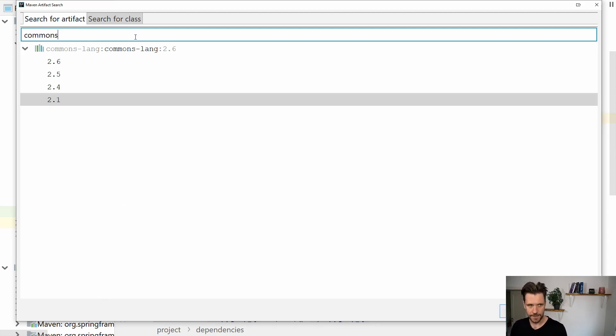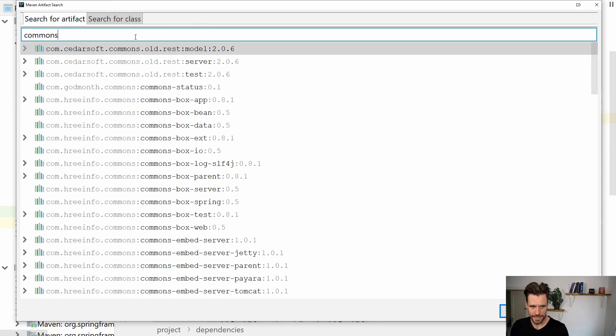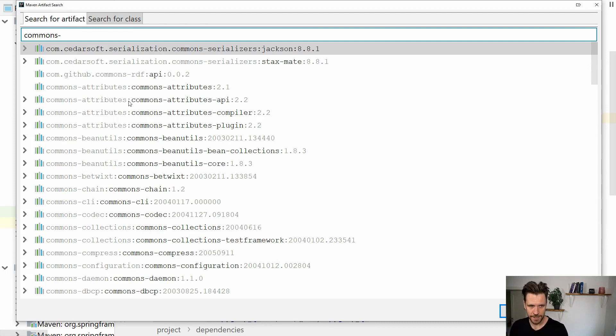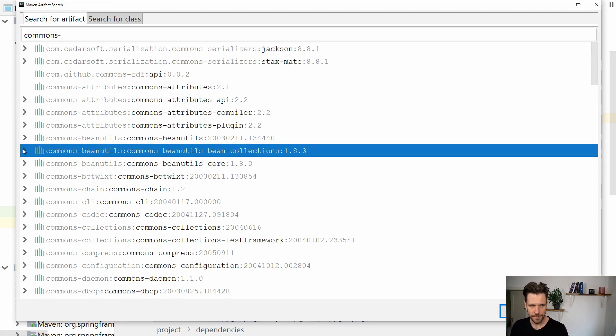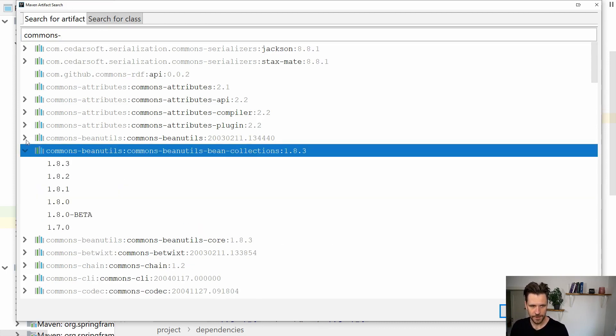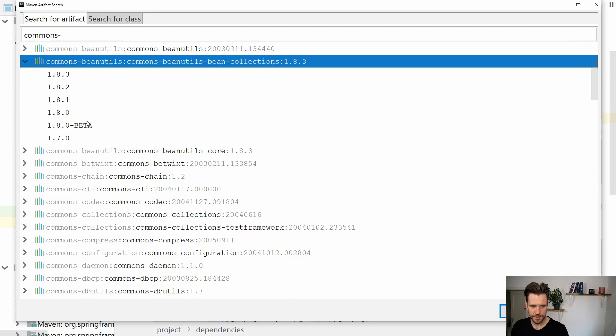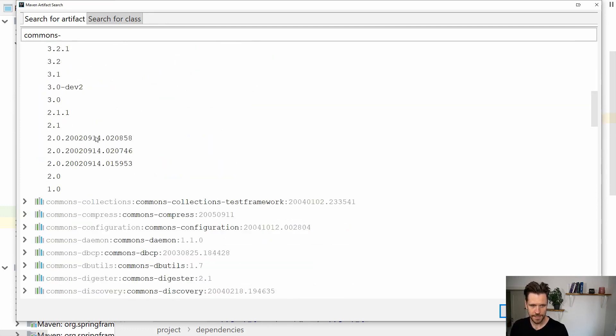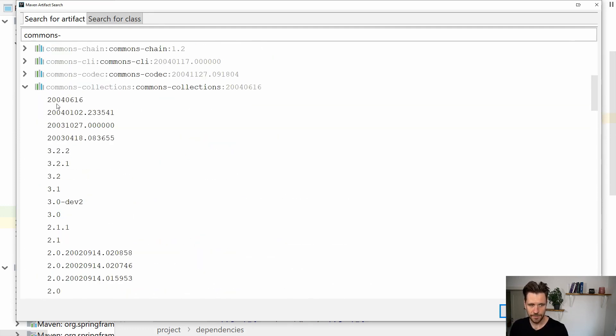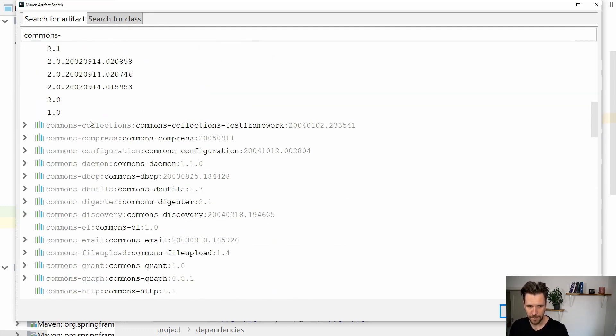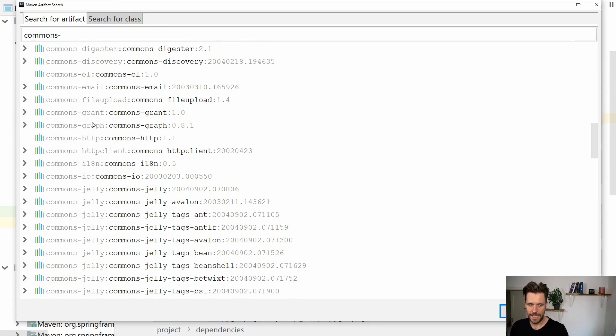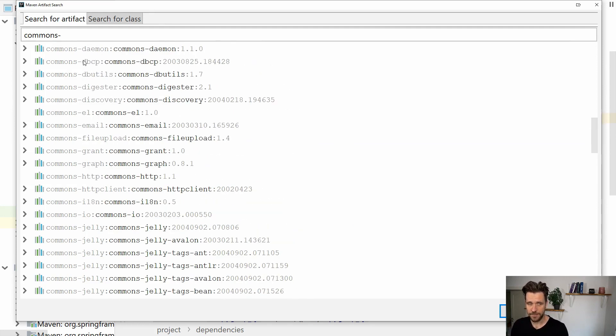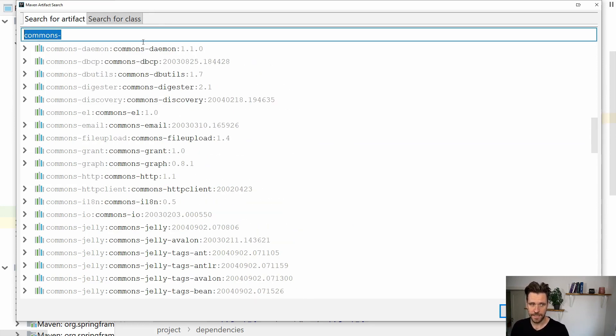As you can see, if I just have a dash here, you'll see bean-utils, all different versions, commons-attributes, commons-collections - the different libraries here. You have even more versions and pretty much everything you want.